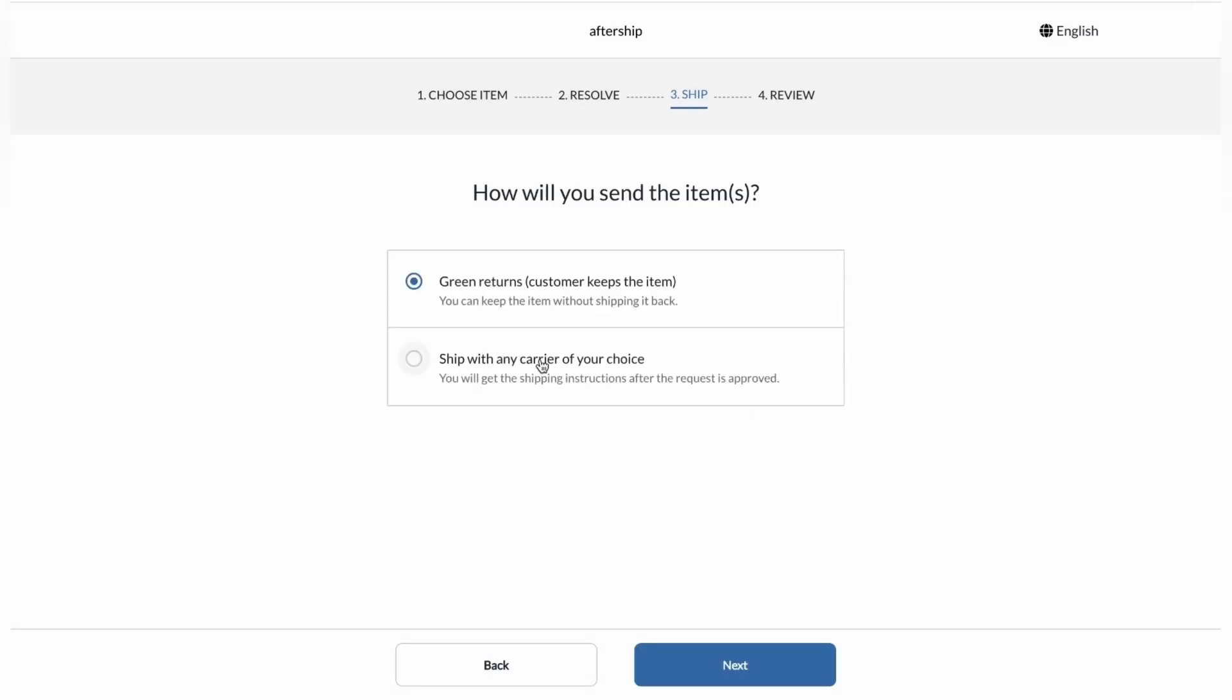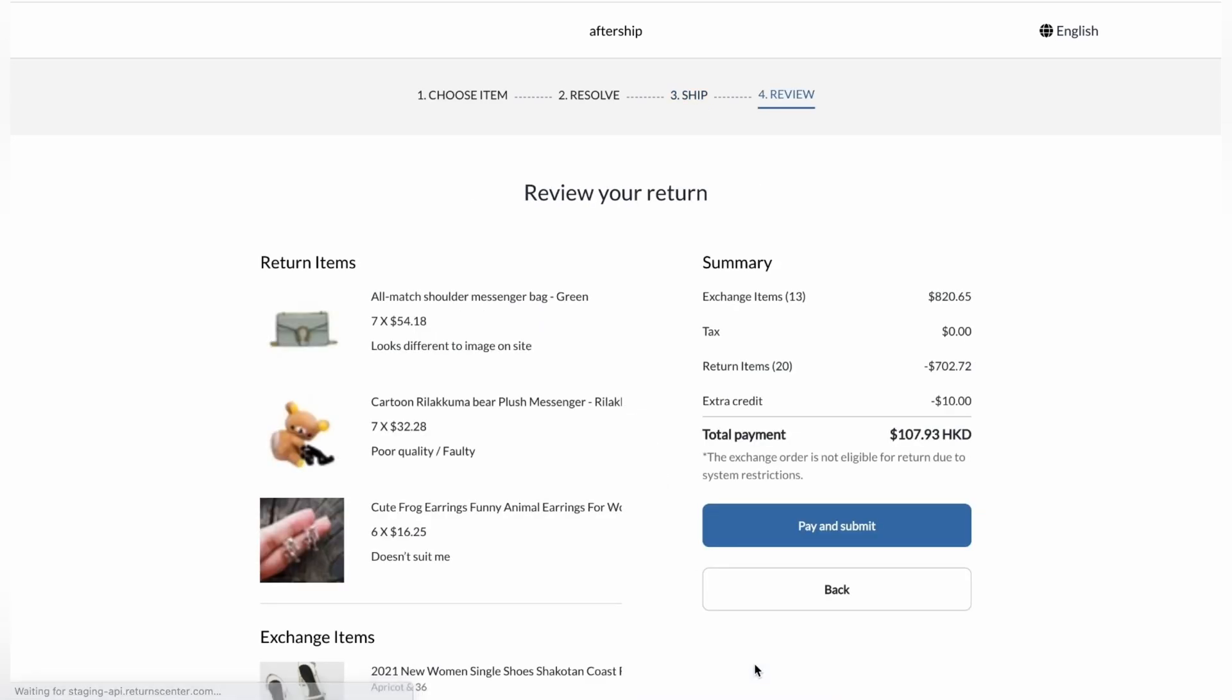So they'll be given two options when it comes to how will you send the items back. First, we've got green returns. In this case, they keep the items without shipping it back. So it's more like a gift. And the second option is shipping it with the carrier of their choice. Let's go ahead and click on the second option and click next.